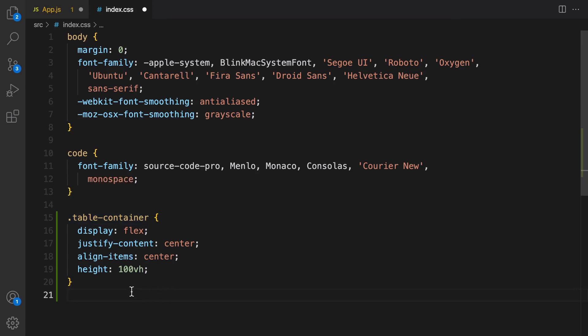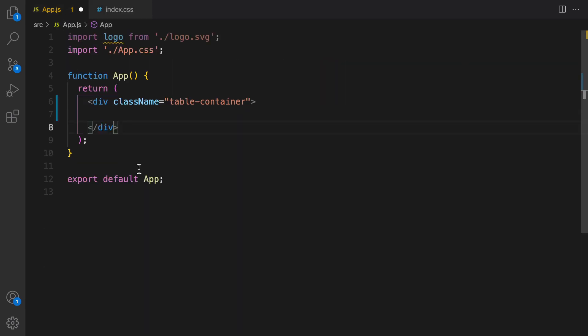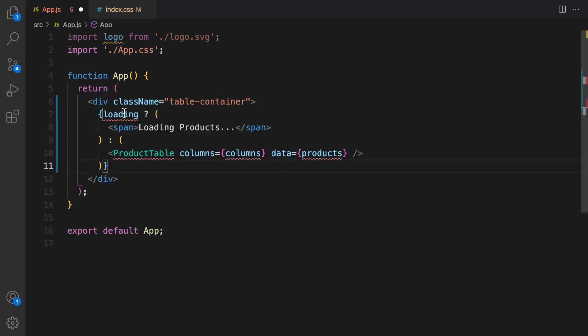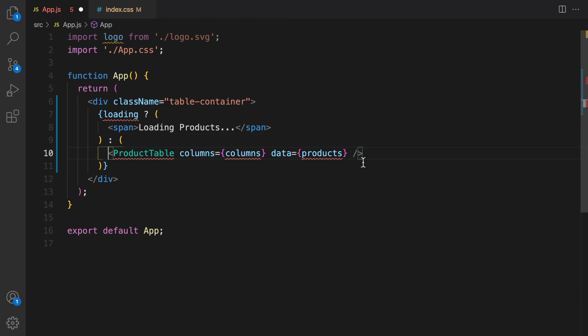We are going to make this div center aligned vertically and horizontally. Save this and inside the app.js we're going to use conditional rendering. If I'm loading data, show loading products, otherwise render product table. We need to create this component later. It accepts columns and products as props and inside that we are going to use the react-table package.